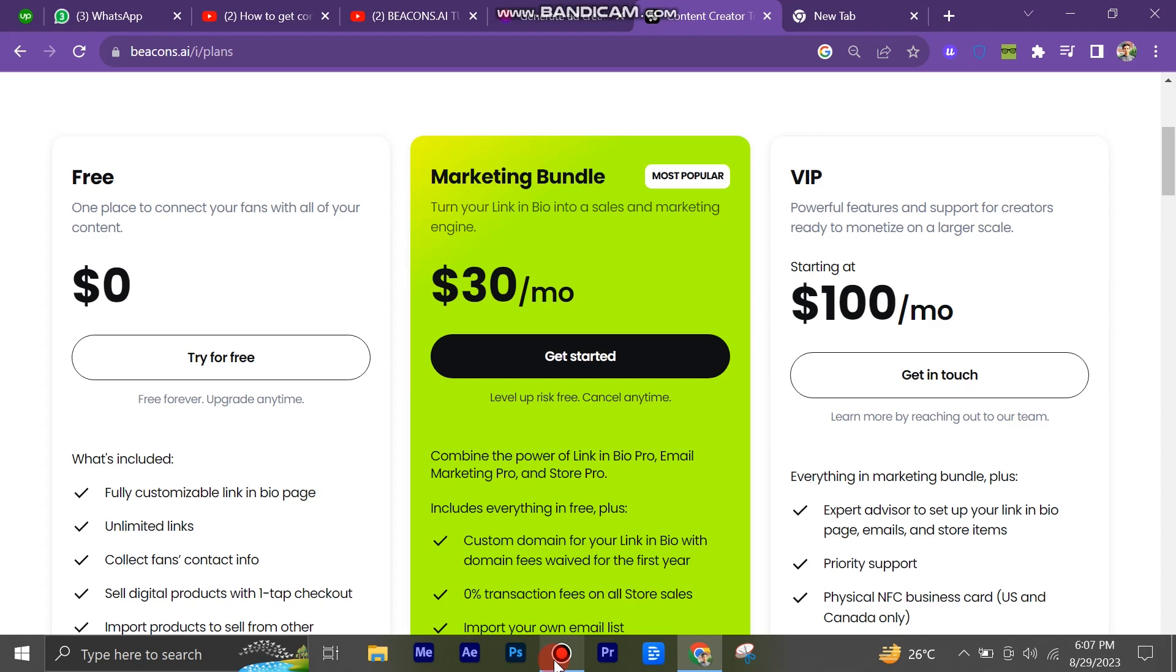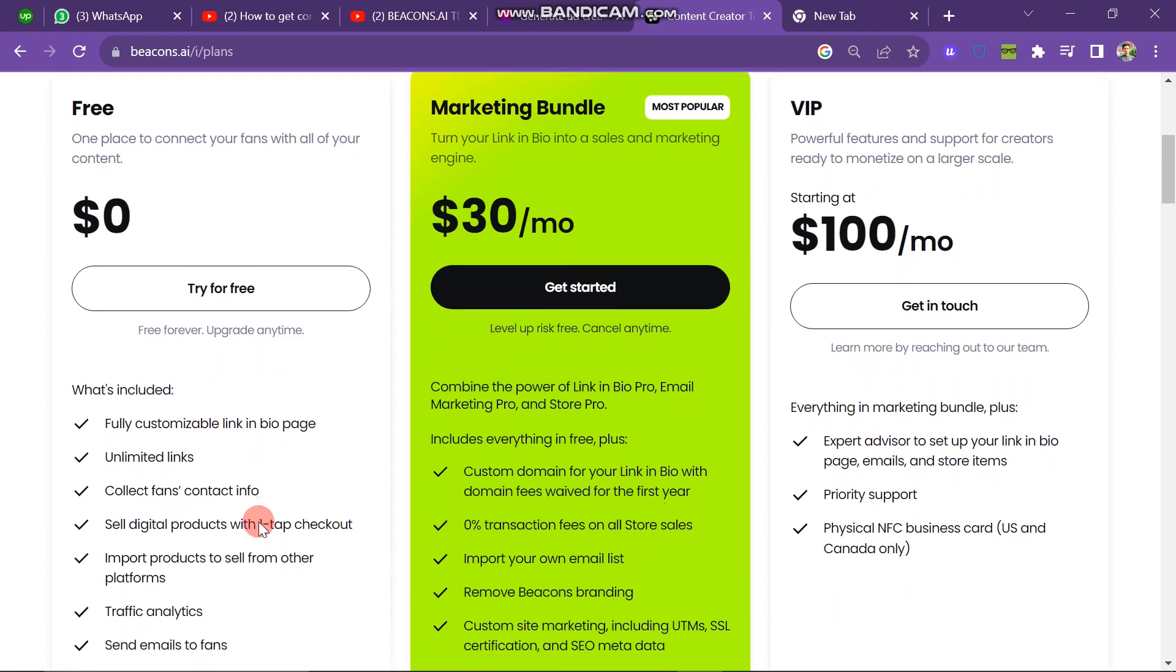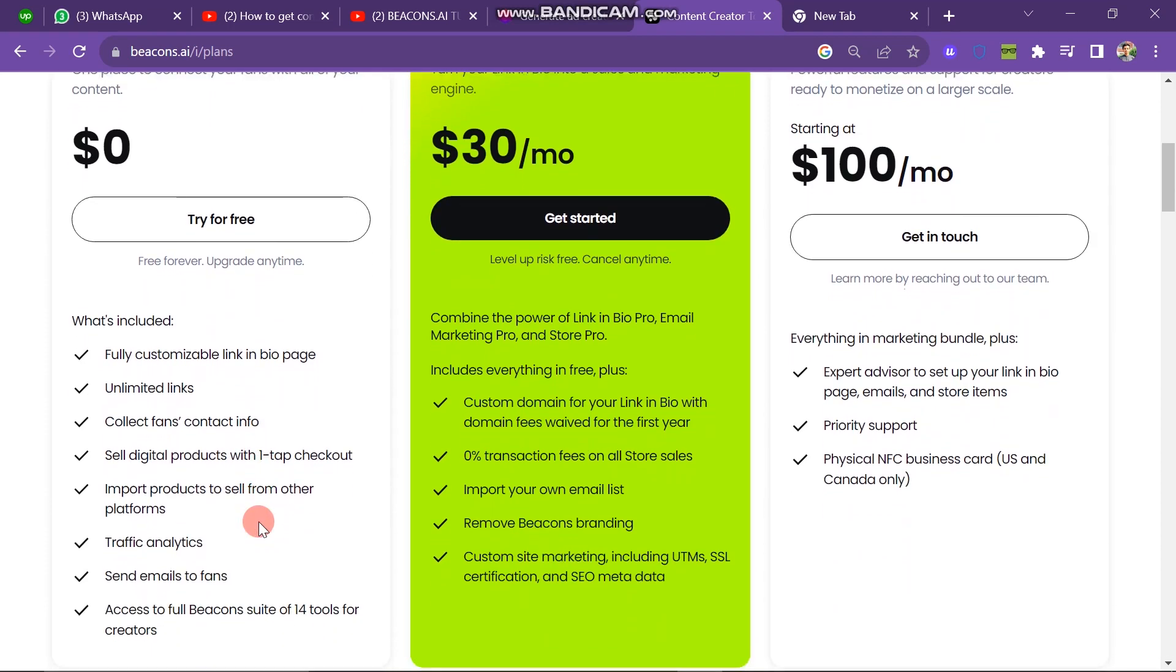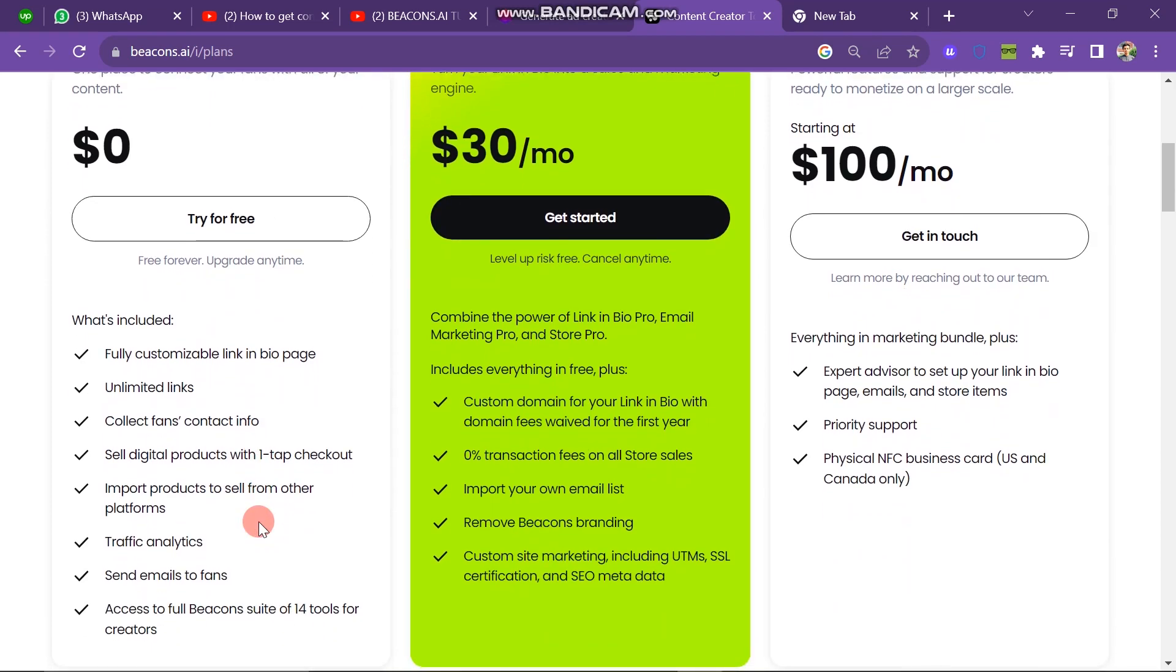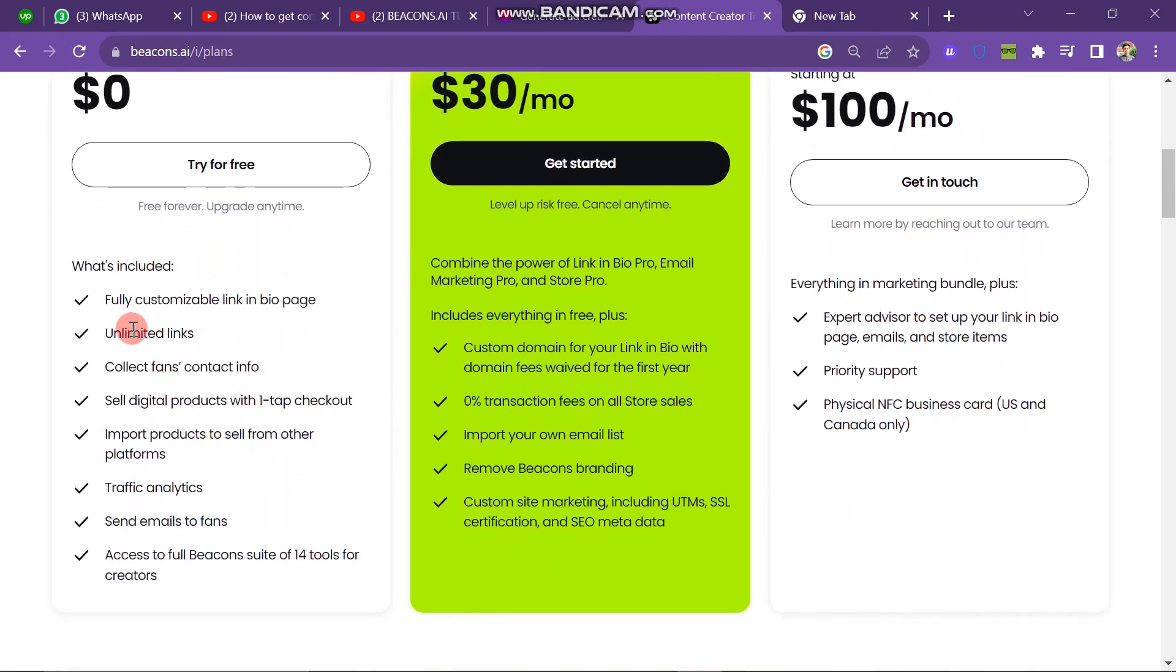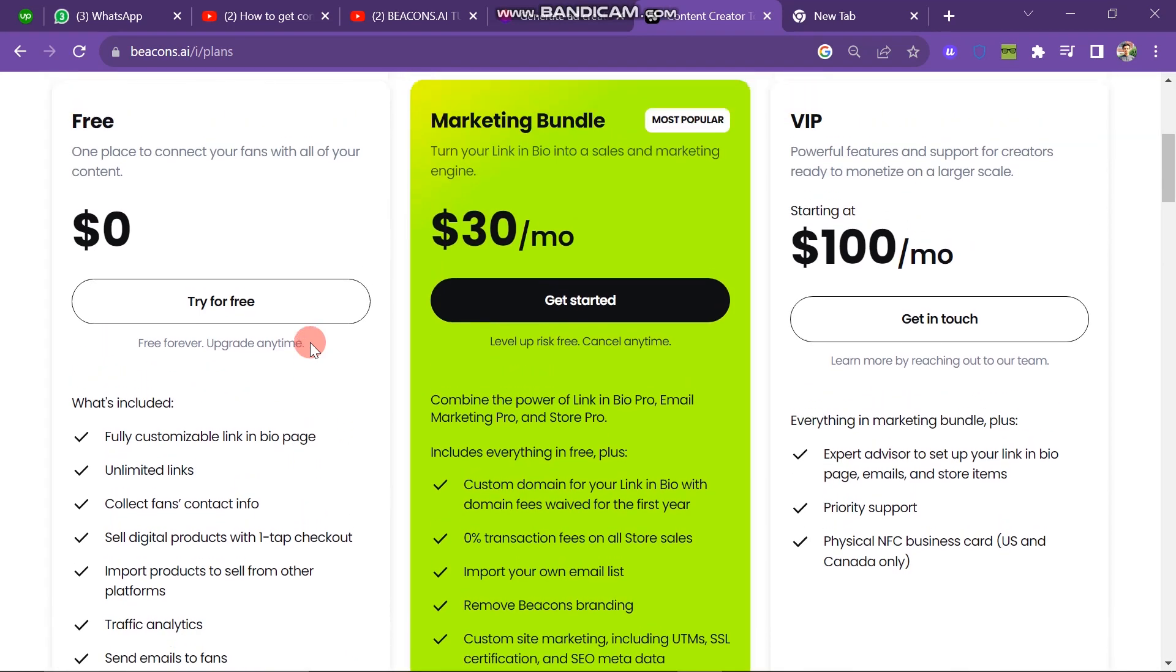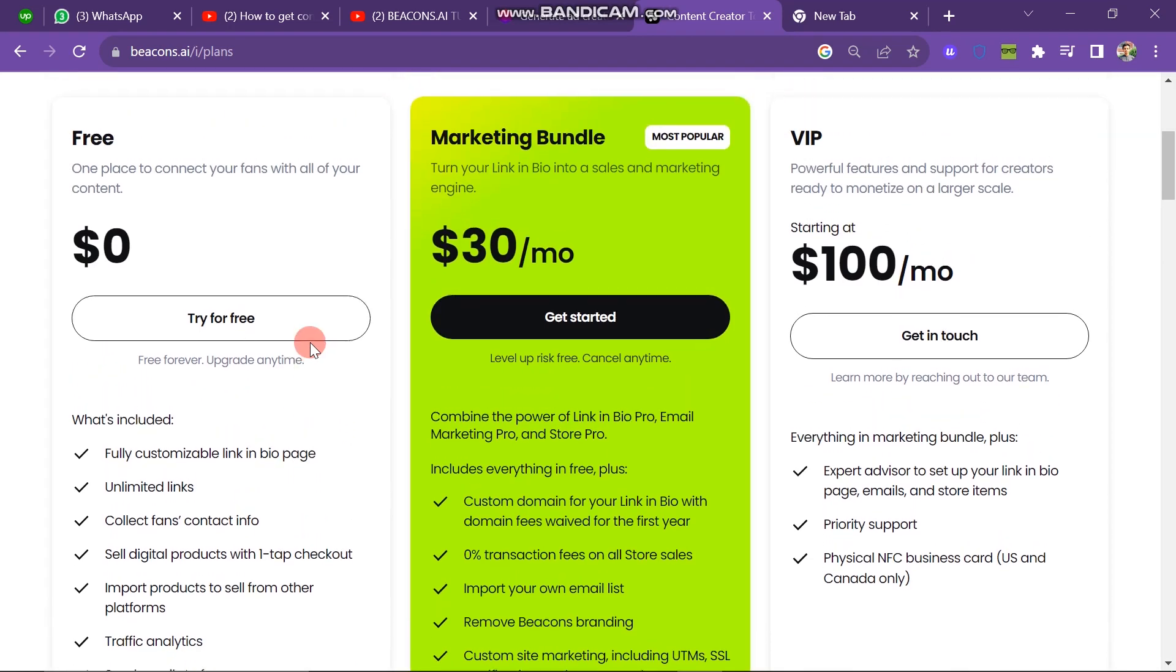The next plan is Marketing Bundle: turns your link in bio into a sale and marketing engine. It's charged thirty dollars per month and offers many facilities beyond the free version. It includes custom domain for your link in bio with domain fees waived for the first year, zero percent transaction fees on all store and sales, import your own email list, remove Beacons branding and many more facilities.